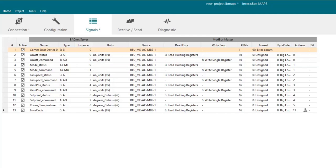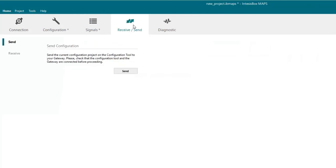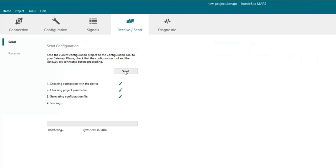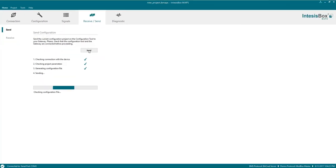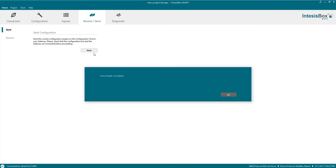Now let's click on the received and send tab. And here we'll have to click on send in order to send all the configuration to our gateway. When the process is done a message will appear. And that's it.